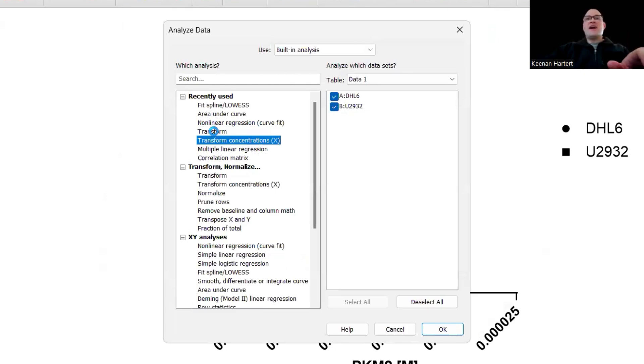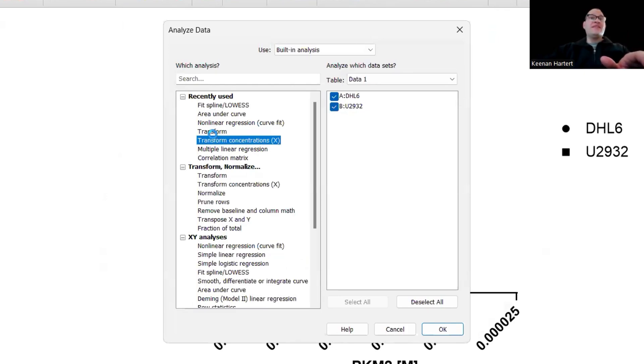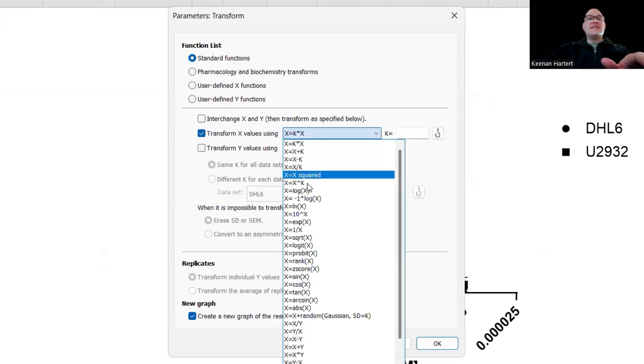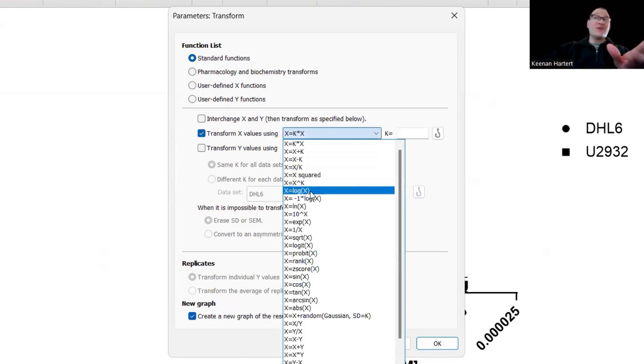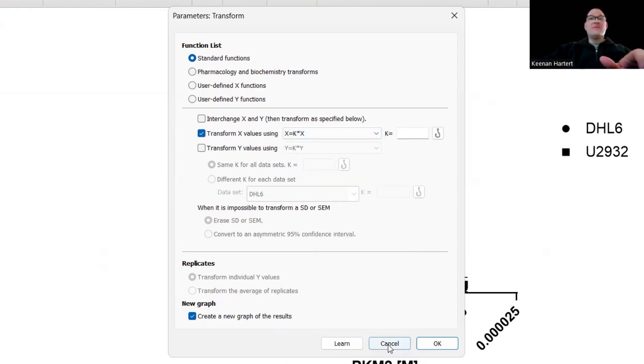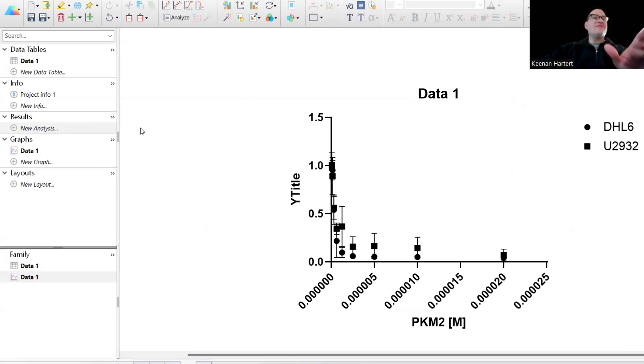If I click, what we're going to do ultimately is click transform concentrations on the X. In the old days of Prism, you can say, hey, transform your X values with one of these setups right here. There's log X right there, it's still there. We've done a transformation tutorial and it's got all this stuff. You can still do log X right there.